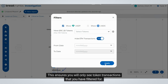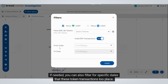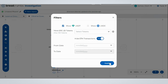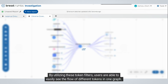After selecting your token, always move the 'Hide Ether Transactions' toggle to 'Yes' before pressing 'Apply' at the bottom right of the pop-up box. This ensures you will only see token transactions that you have filtered for. If needed, you can also filter for specific dates that these token transactions took place.